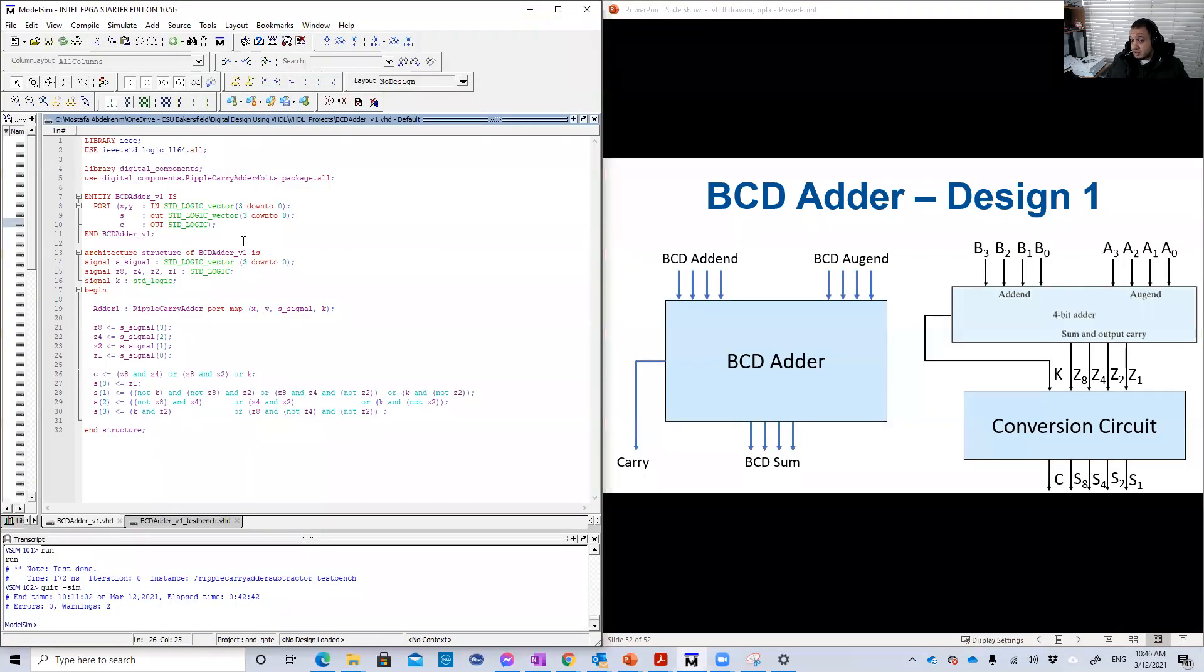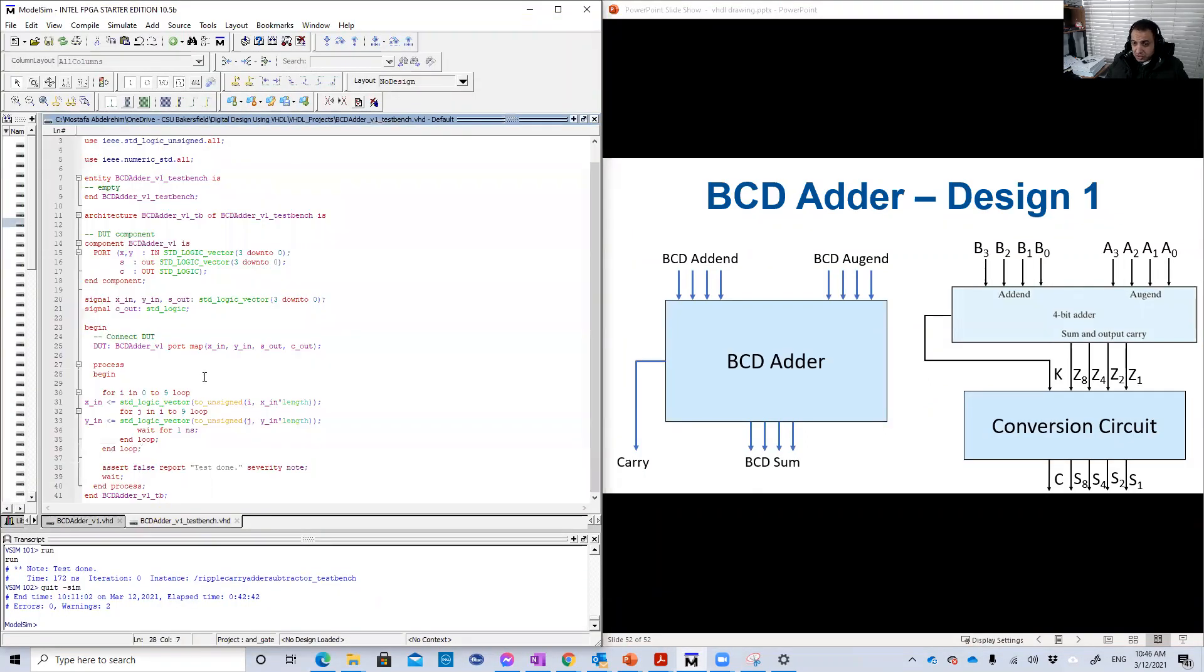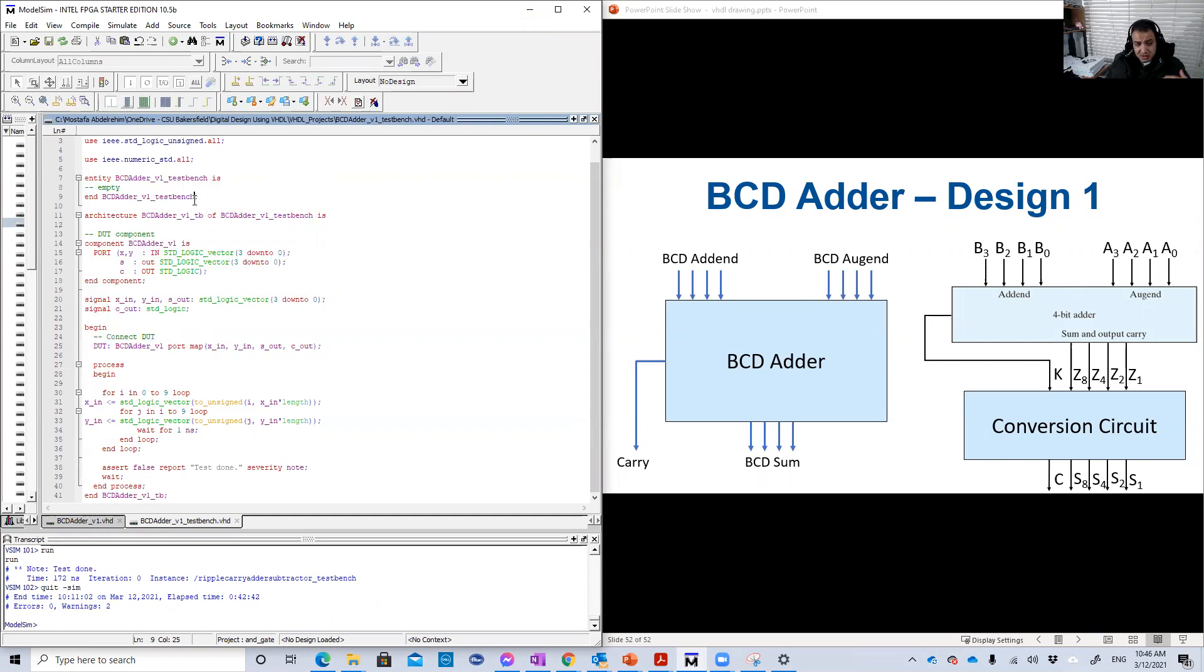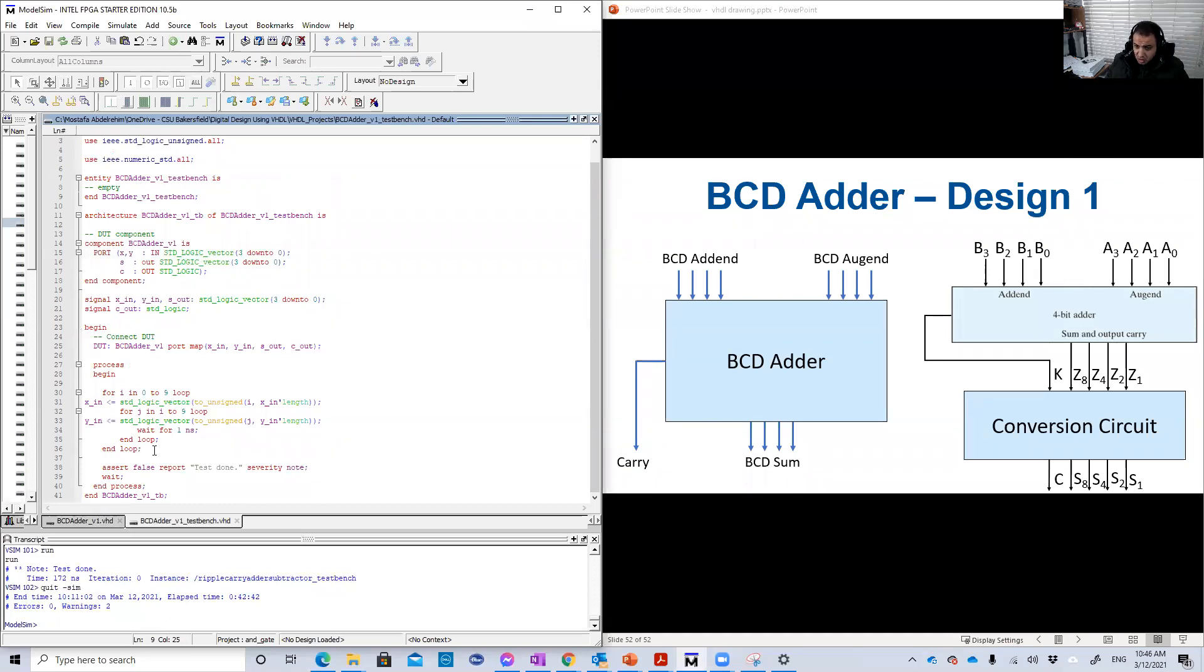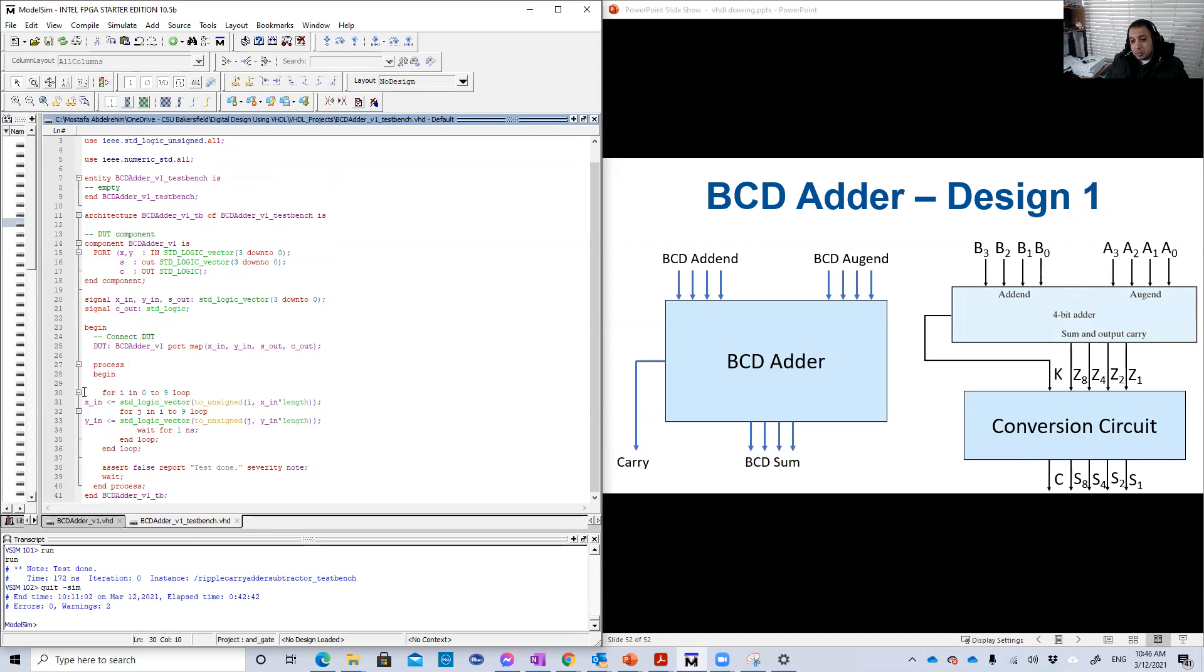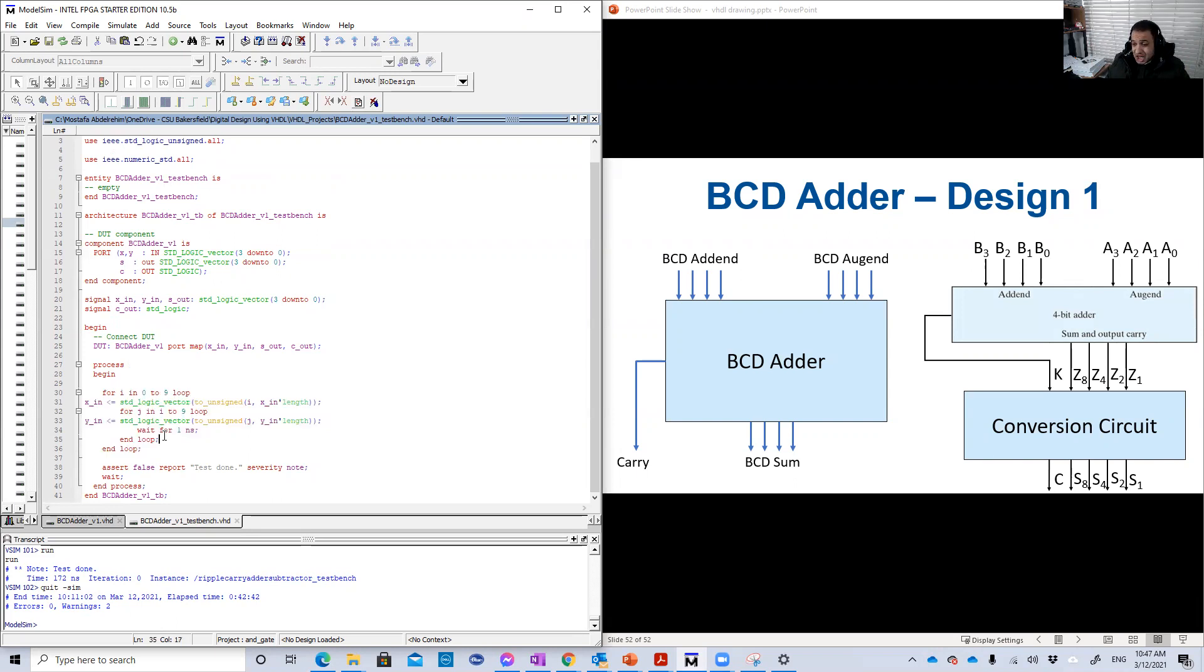So let's check that. So basically, C is Z8, Z4 or Z8, Z2 or K. I'm just writing the equations. That's it. S1 or S of zero, because basically the output here I defined it as a standard logic vector with four bits. So S of zero is basically S1 here, which is equal to Z1.